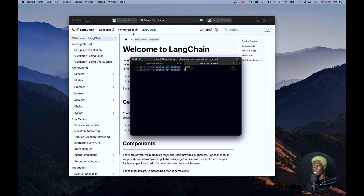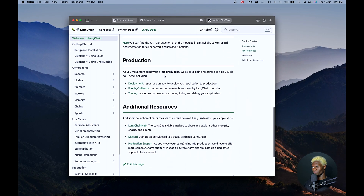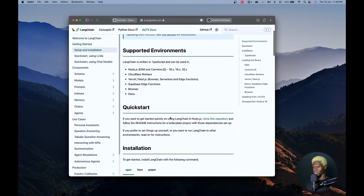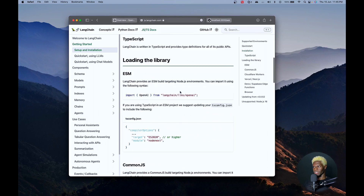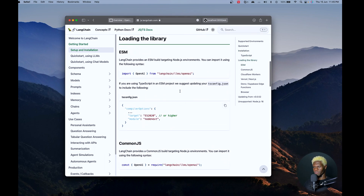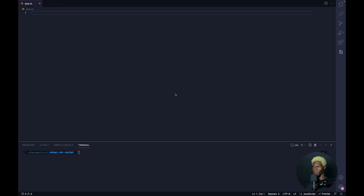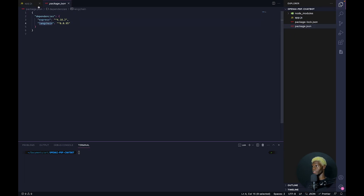You can find LangChain's installation guide at js.langchain.com and it shows you how to get everything up and running. The setup and installation has everything we need: npm install langchain, and then we'll progress from there. Our packages are done installing. We can see in package.json we have Express and we have LangChain.